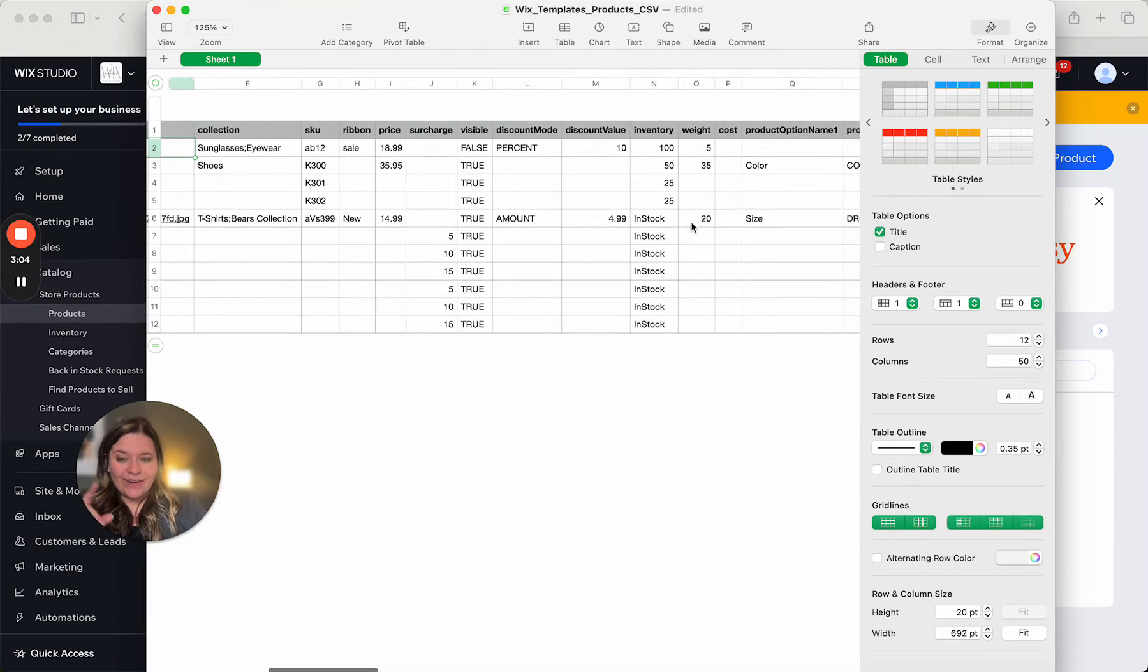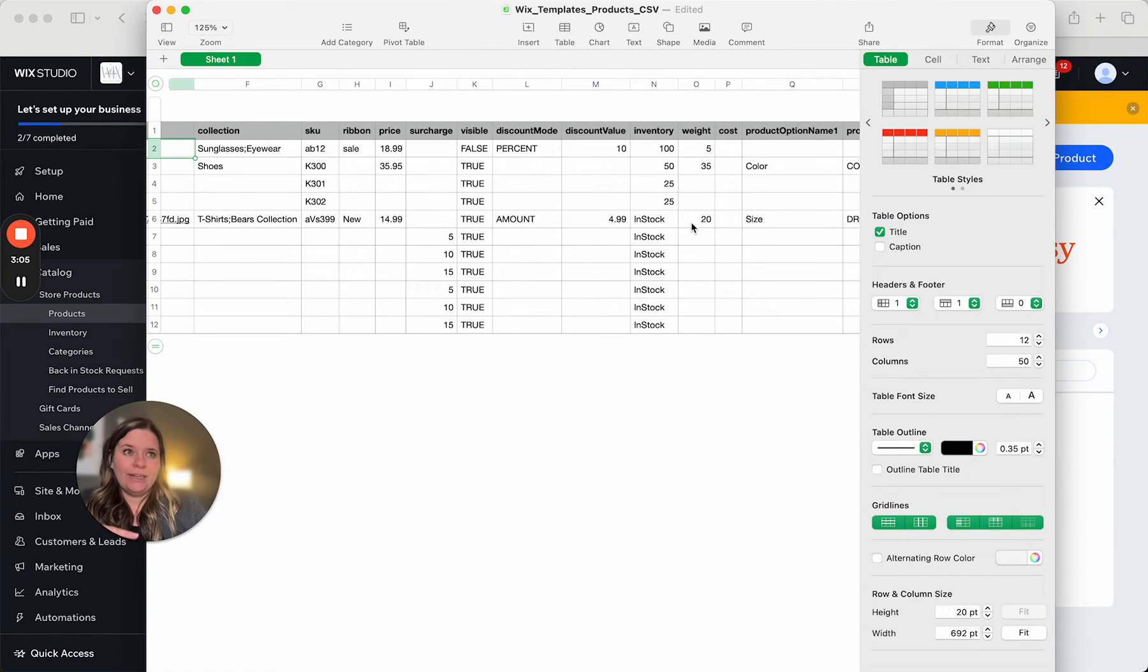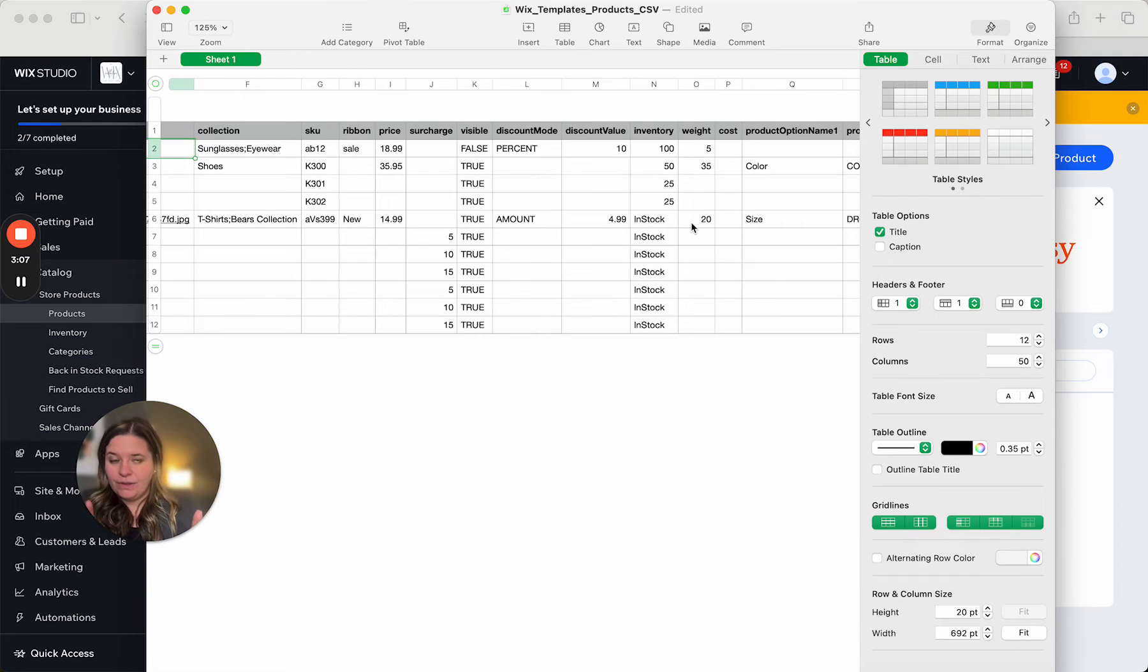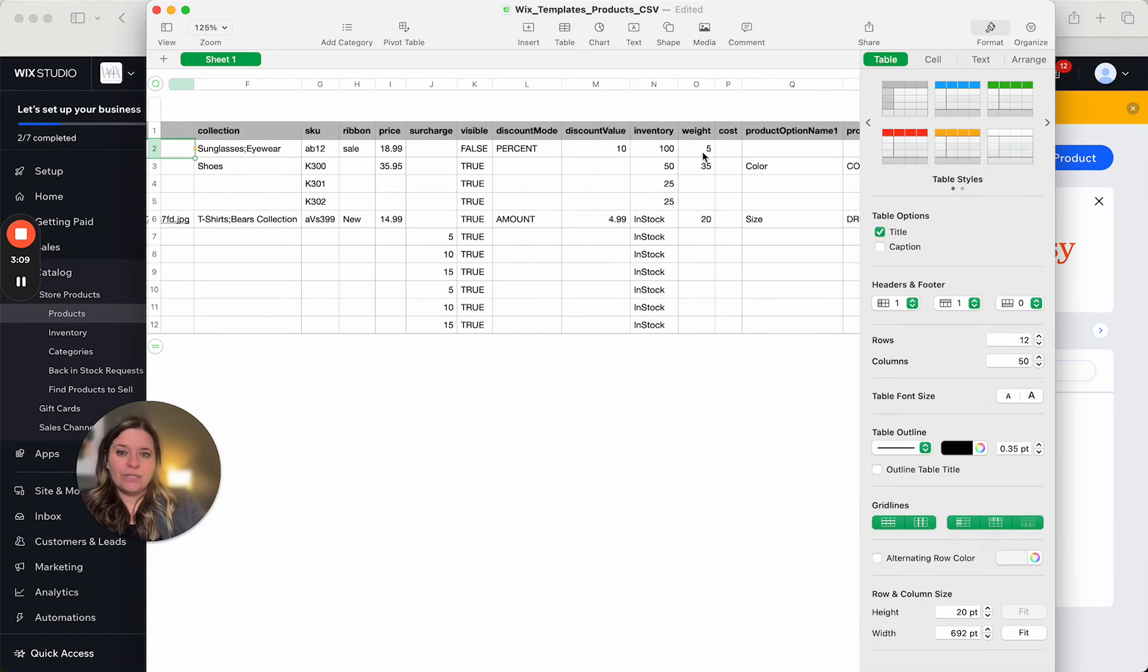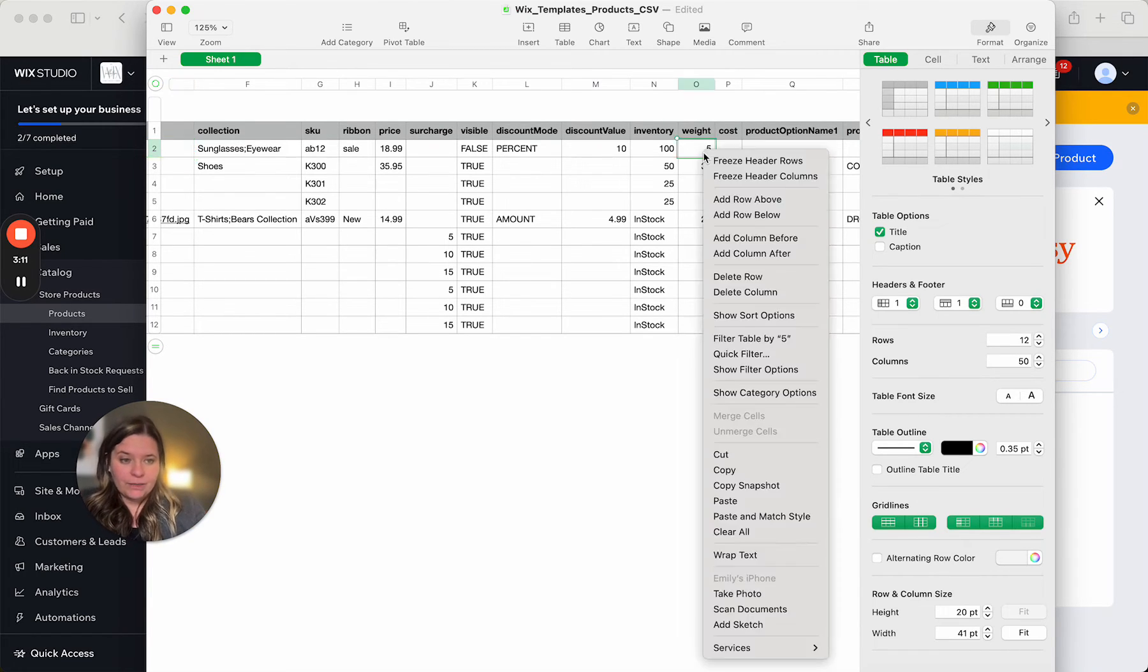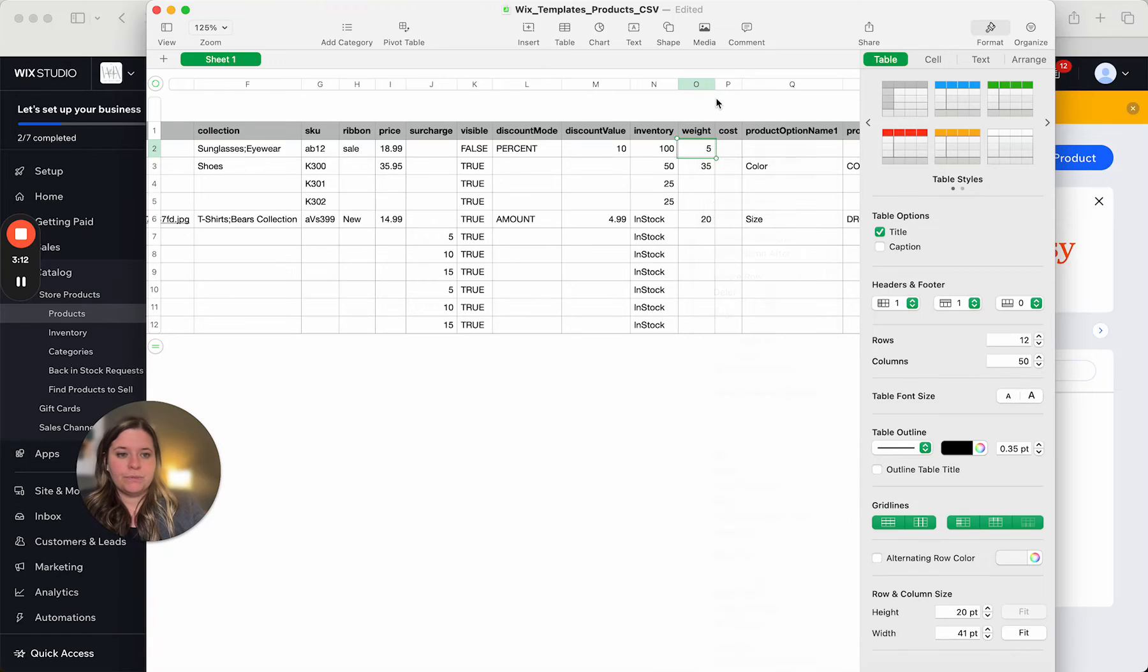We work through all of this. So basically, instead of inputting it into the template that they have for you online, you download the template, fill it out, and then upload the template.